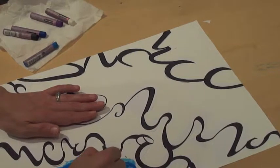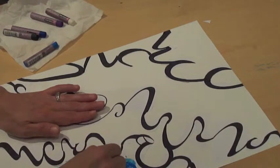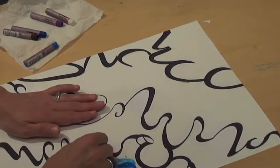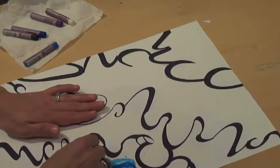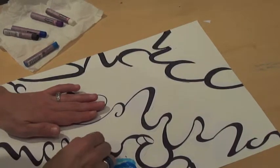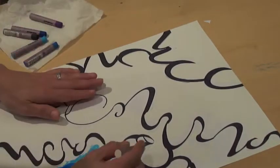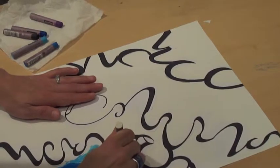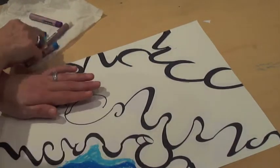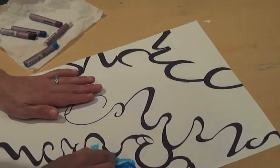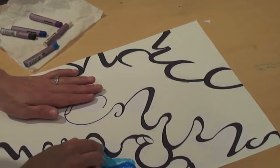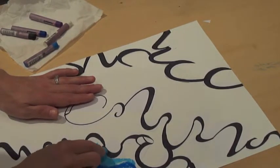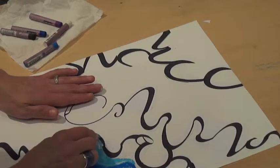I'm going to come in here with white. Actually, you know what, I want to come all the way up to the black with this blue, and then I'll add in the white.